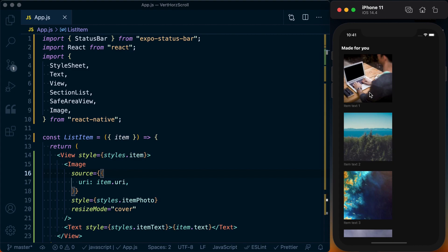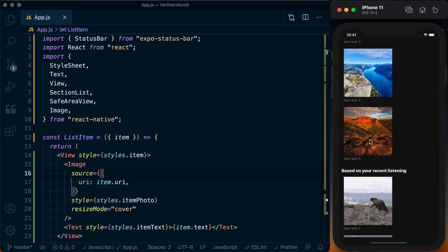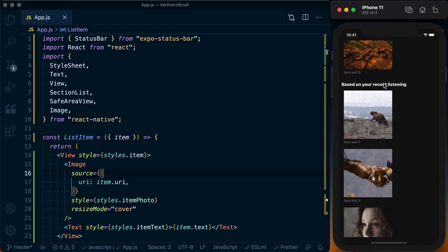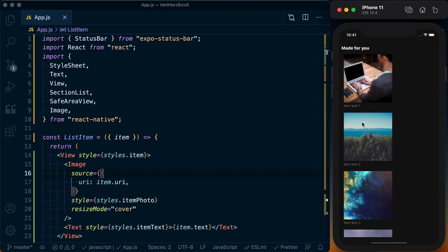What made me think of this was the Spotify app, which I use all the time. You've got your different sections like 'Made for You', certain genres like 'Punk and Hardcore', and maybe 'Based on Your Recent Listening'. These different sections or categories, and then inside of there you've got different albums or different playlists that you can scroll through horizontally.